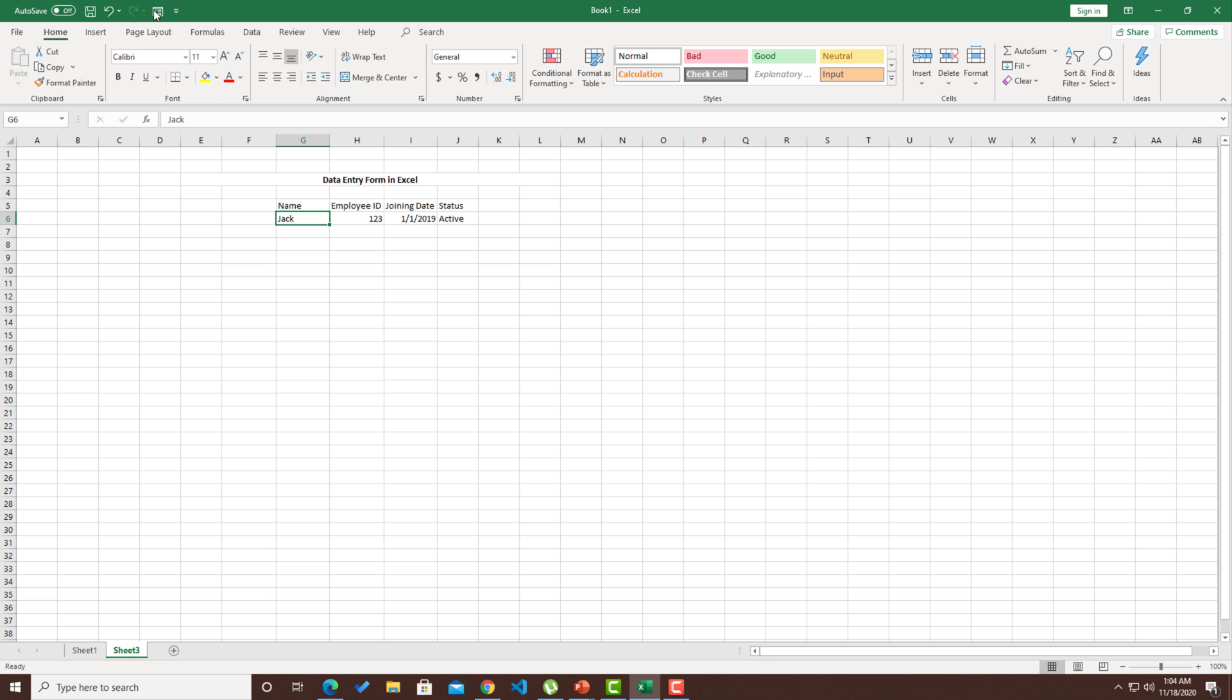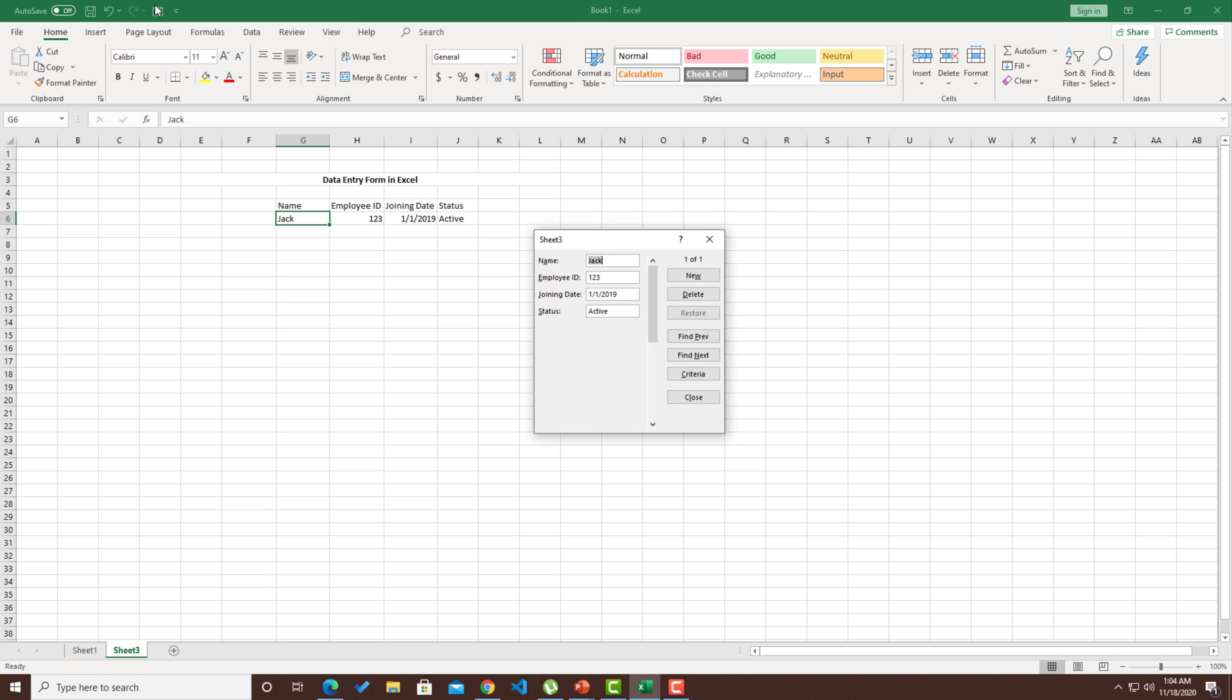Now you can see that there is something that is enabled as a form. This is an icon to bring in the form control. The moment I click over here, you could see that I have a complete form that is being enabled in Excel.